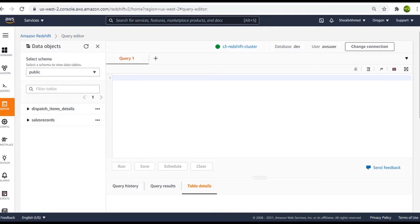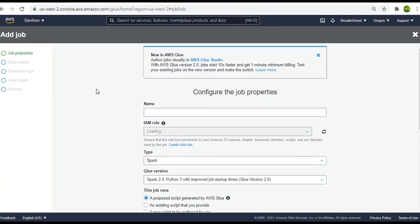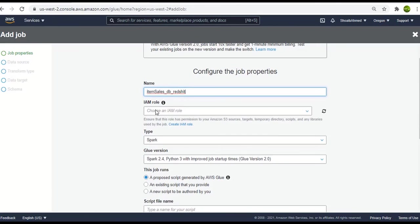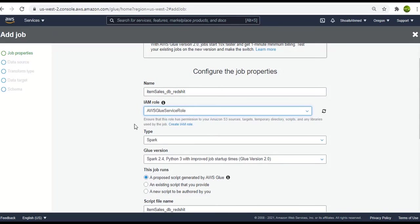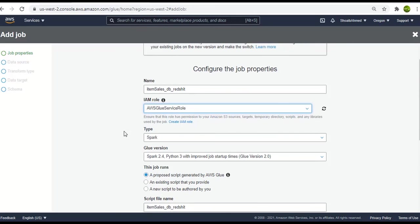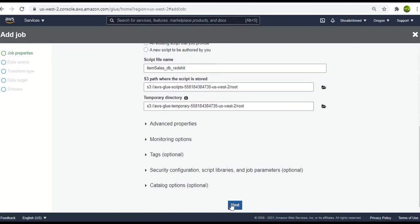Let's go back and do the same job process for the second dataset we have which is the item sales detail. Click on add job and name it as item sales DB to Redshift. And choose the AWS Glue service role. Leave the settings to default and click on next.